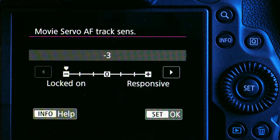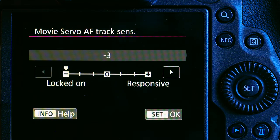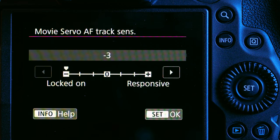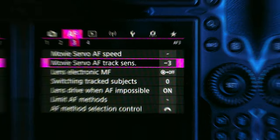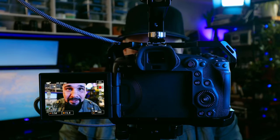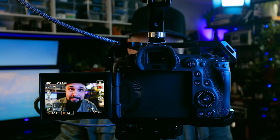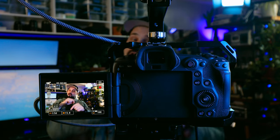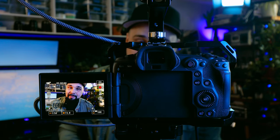If you set it to 'Locked On,' it'll try to track the face and lock onto it no matter what pops up in front. That's a great setting if you just want to track an eye and not let anything interfere. Obviously you can fool the camera at times, but if you really want to track the eye and make things super sticky, that's where you want to be. Hit okay.